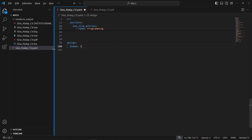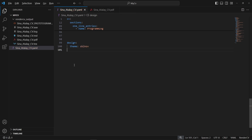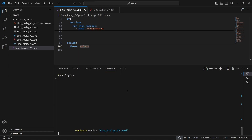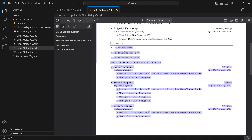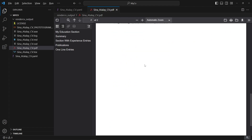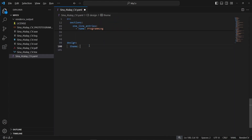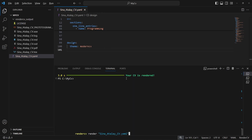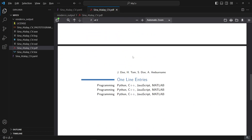Now let's switch to a different theme. I remove the current design options, press Ctrl+Space on the theme field, and see the available themes. If you don't specify any options, the default values will be used. After re-rendering, it's a completely different design but the content is the same — and it still looks nice. Let's also try the moderncv theme. This is the moderncv theme — completely different design, but the content is the same.